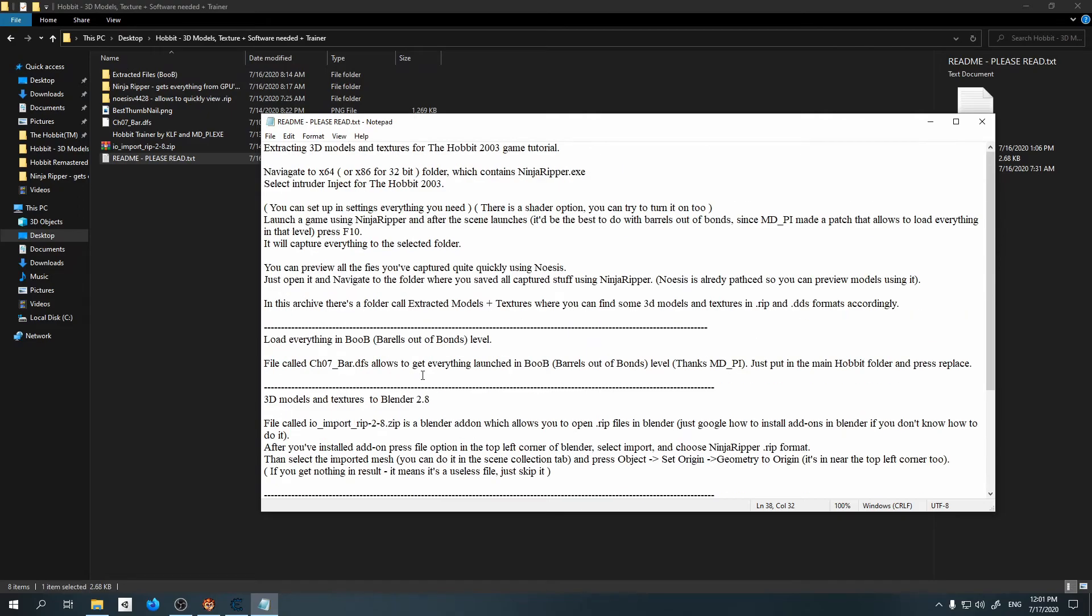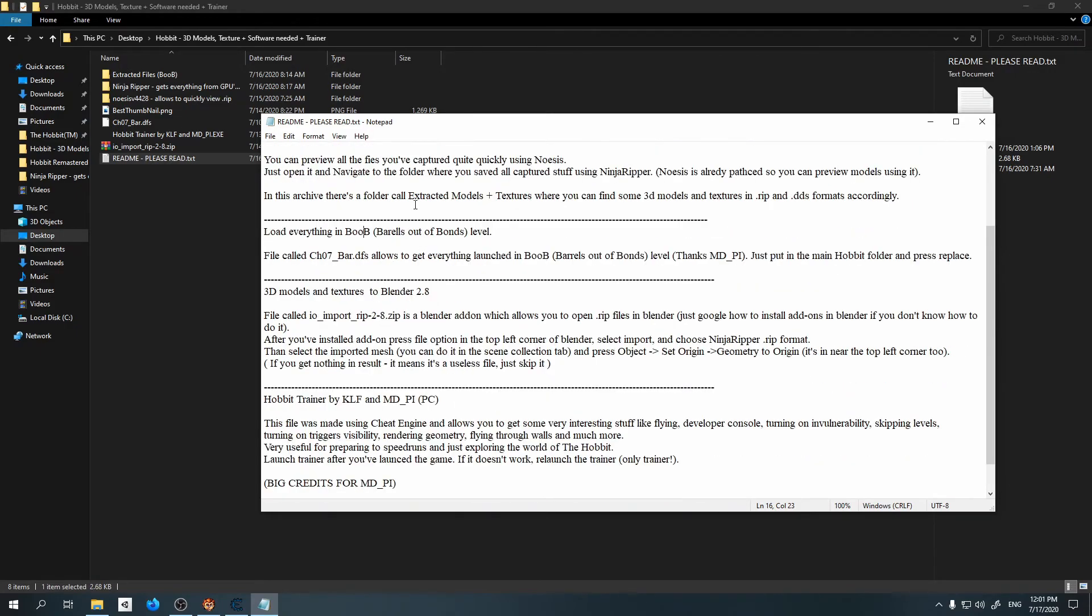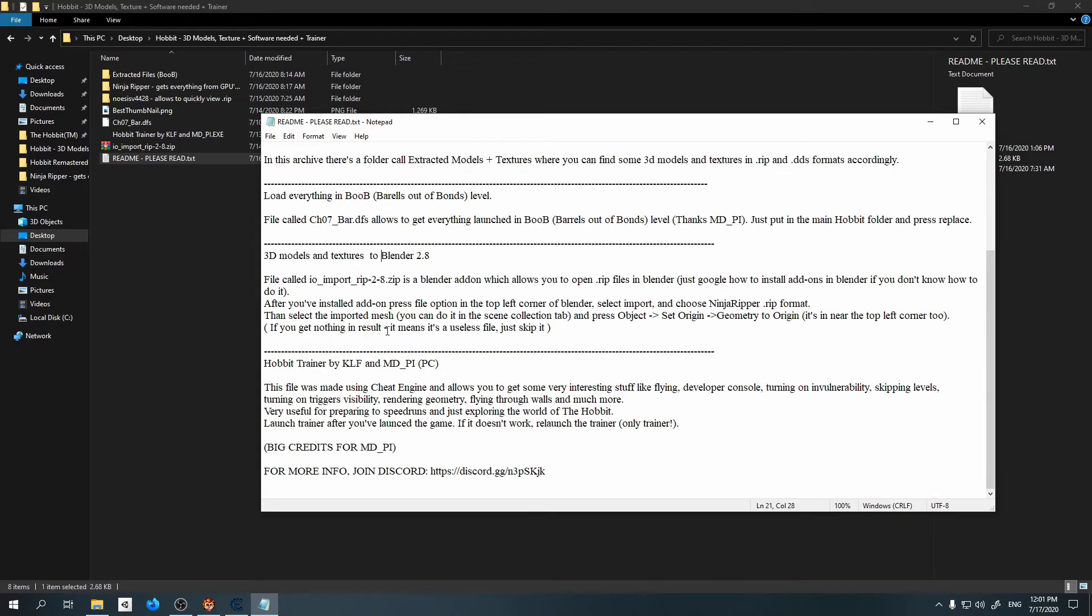Also, for more info you can join our Discord - it's a Hobbit speedrun Discord. We're also talking about some development stuff in there. There's some information about how to extract 3D models and also load everything in Barrels Out of Bond level - very interesting stuff. Also exporting 3D models and textures to Blender, which is very important. I will include here my Hobbit trainer which was developed by me and MD Pie helped me a lot. I was just using his stuff that he found out and combined it into a program using Cheat Engine.